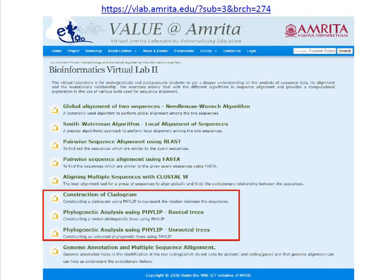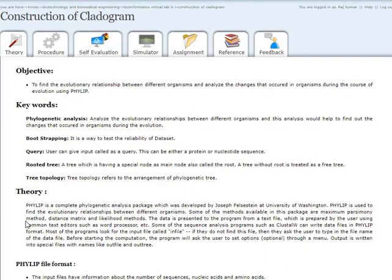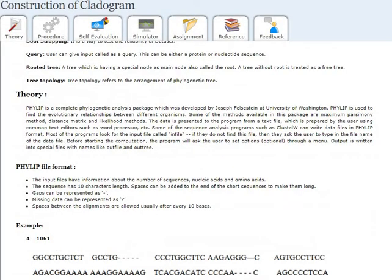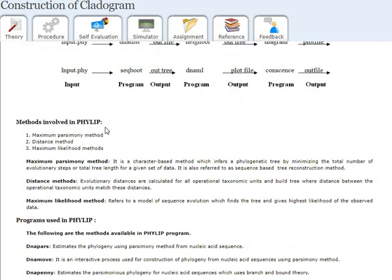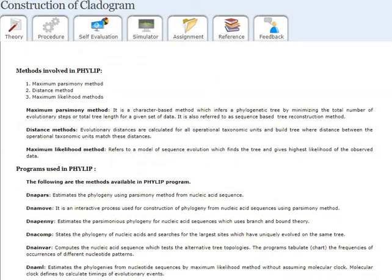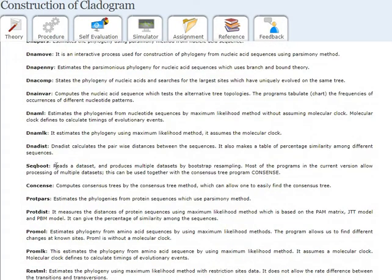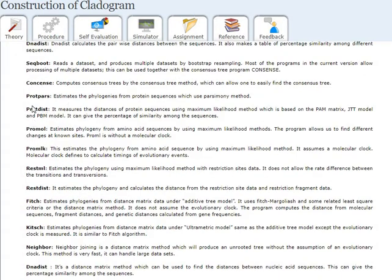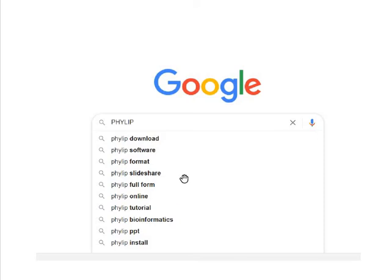If I follow the first one, 'Construction of Cladogram,' it leads us to this web page where you have some keywords and theory about the PHYLIP program, and importantly the methods involved in PHYLIP. There are several methods such as DNA ML, TNA, SeqBoot, ProML, and ProDist. We are going to use these different methods for phylogenetic analysis.